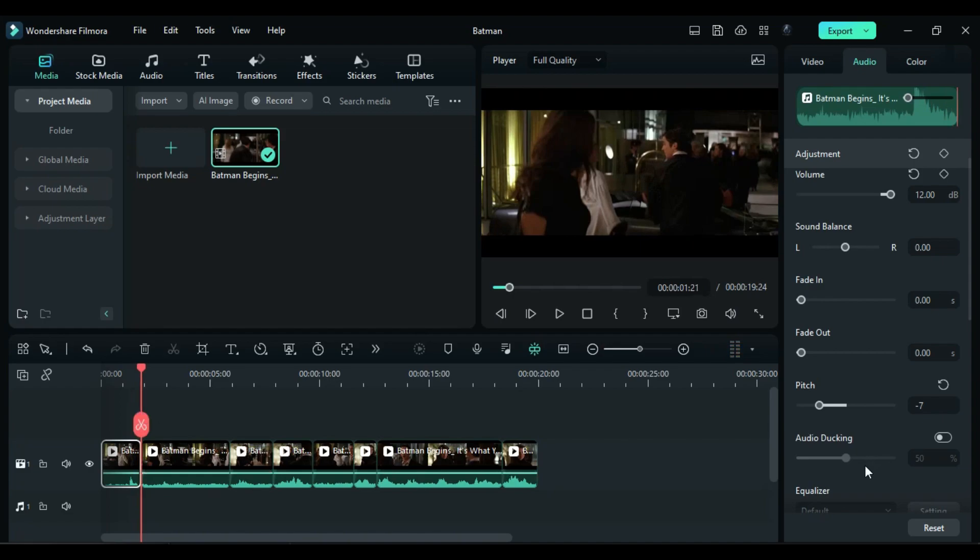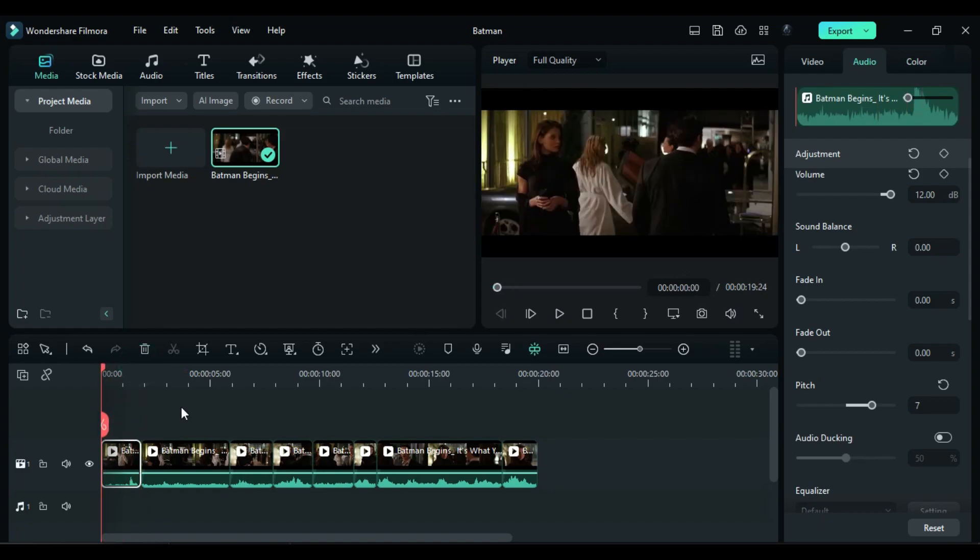Conversely, increasing the slider to a positive value will give the voice a cartoonish quality. Let's check it out.